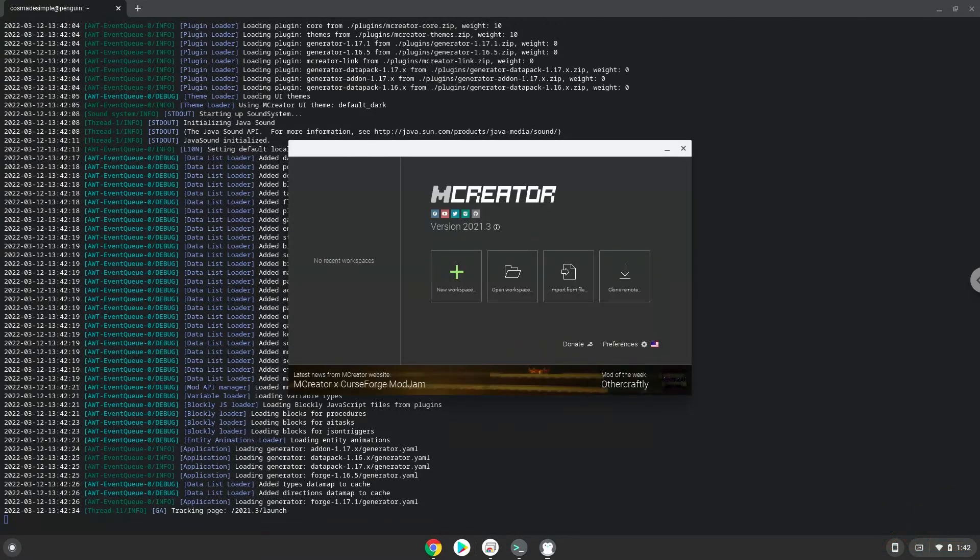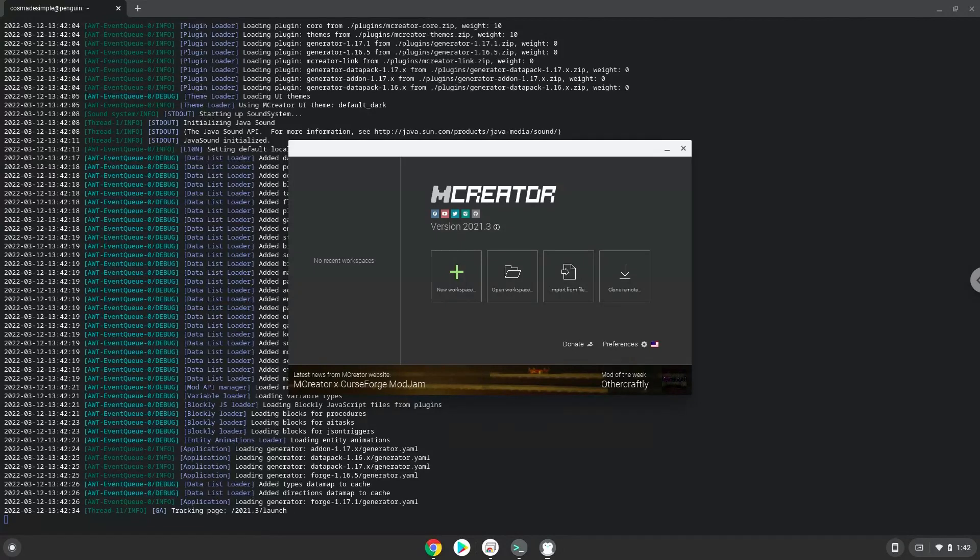Now we will create an application launcher for mCreator. Firstly, we need to move the content of the mCreator folder to our main Linux folder. To do this, we need to modify the next command by replacing our username with the word username. Let's do it now!